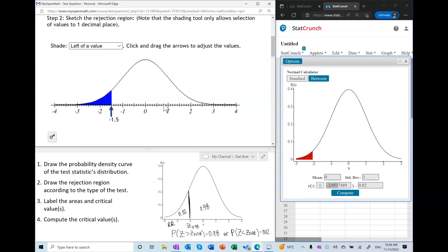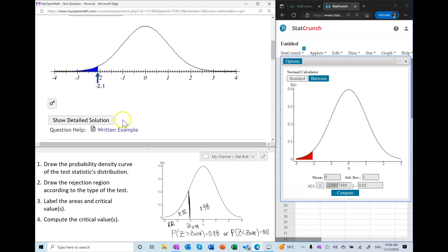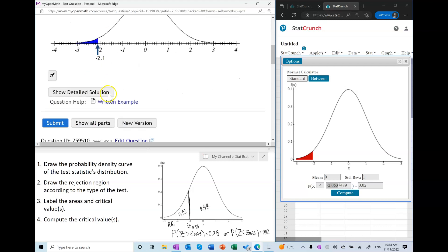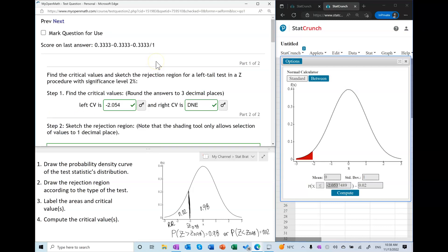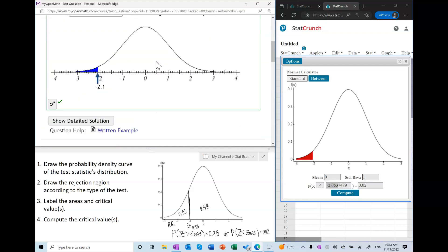With this in front of us, it's easy to sketch the rejection region correctly. We just do the rounding, and we've answered this question.